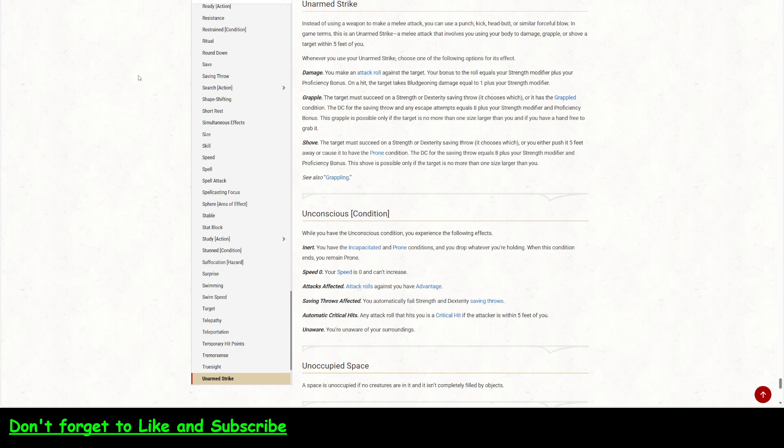So we start with an unarmed strike. So instead of using a weapon to make a melee attack, you can use a punch, kick, headbutt, or similar forceful blow. In game terms, this is an unarmed strike. A melee attack that involves using your body to damage, grapple, or shove a target within five feet of you.